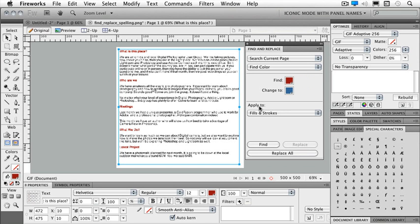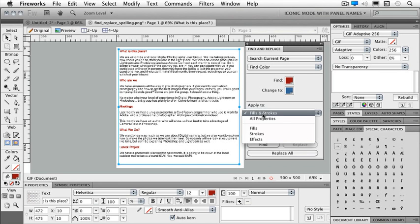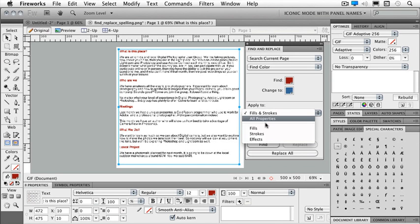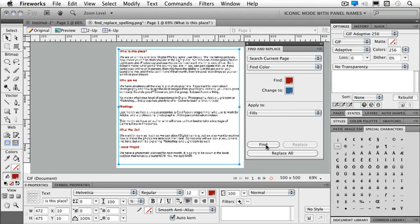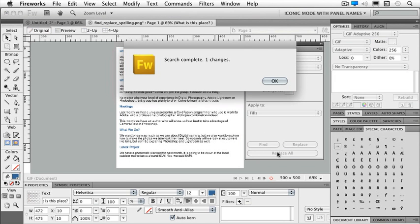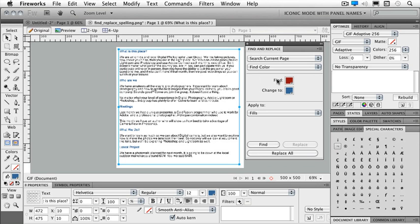Do I want this applied to fills and strokes, to all properties, or just fills? And I will find. And now I can just click on replace.